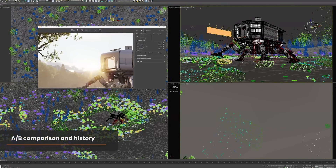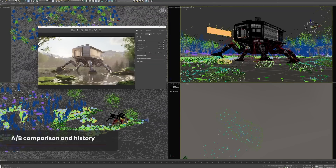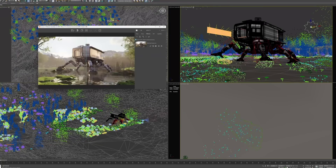There are also improvements to AB and history. The AB comparison can now compare images of different sizes — even of different aspect ratios if you want.